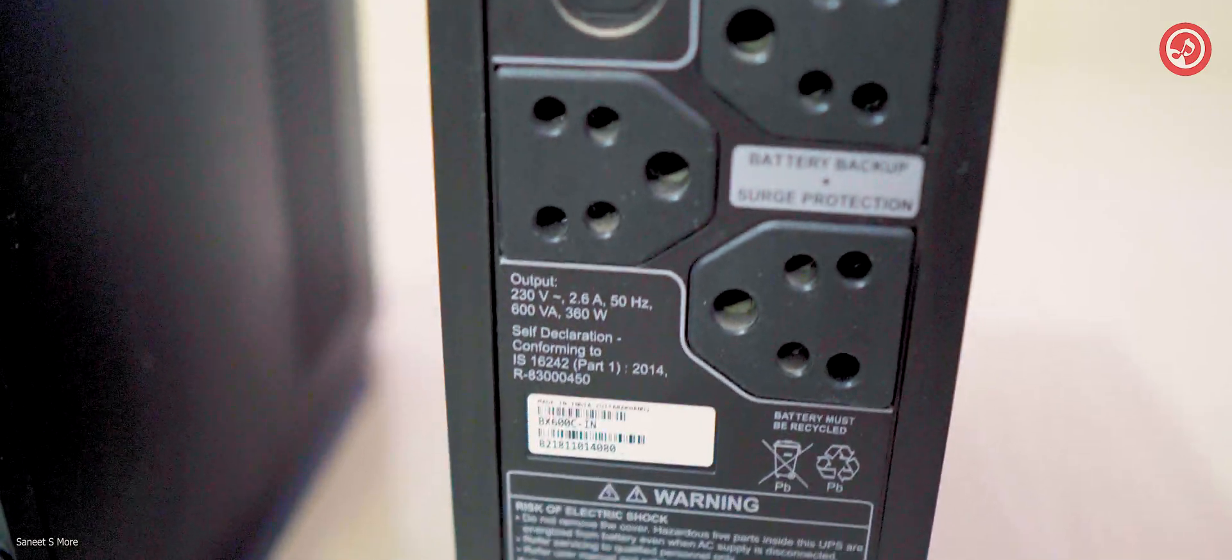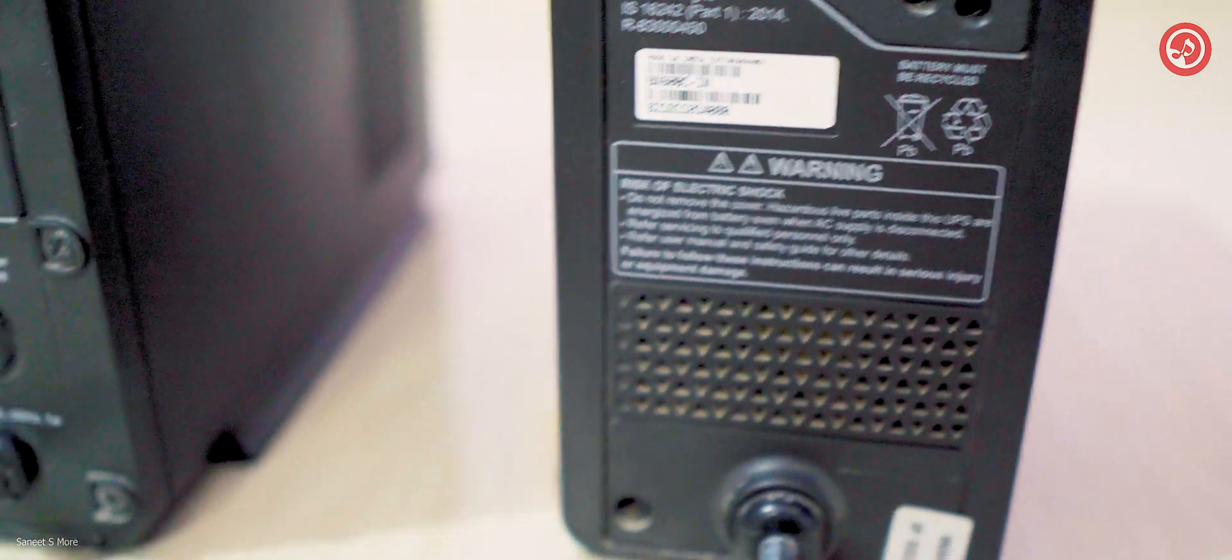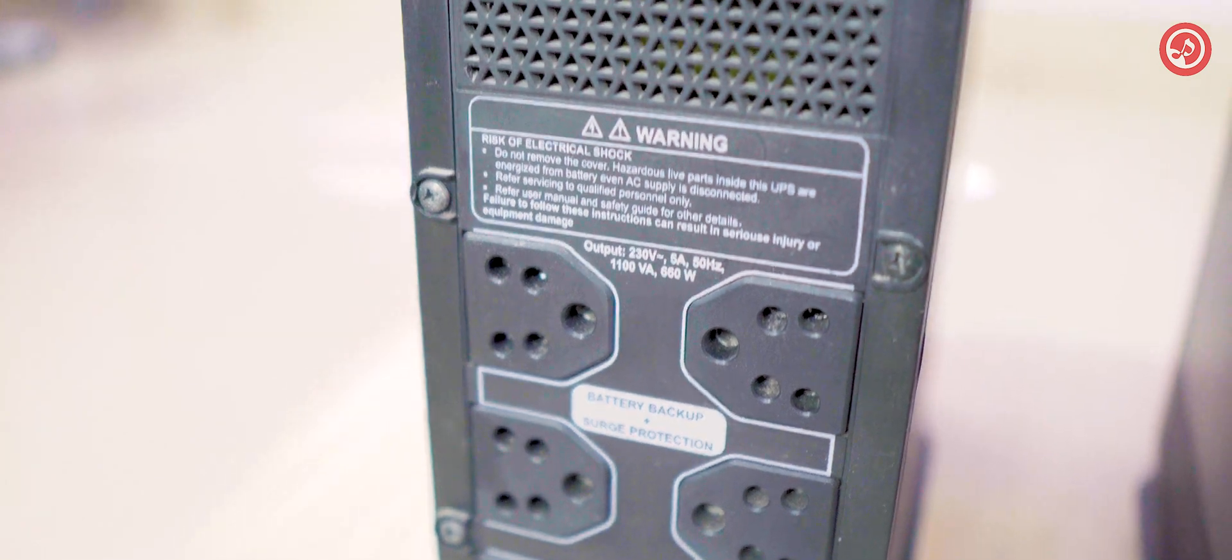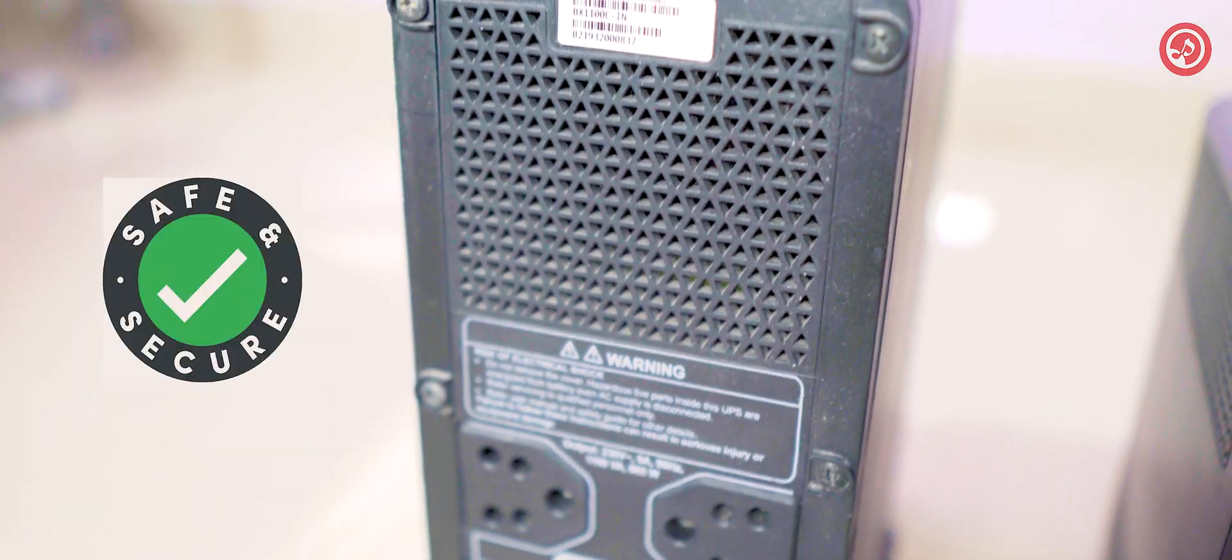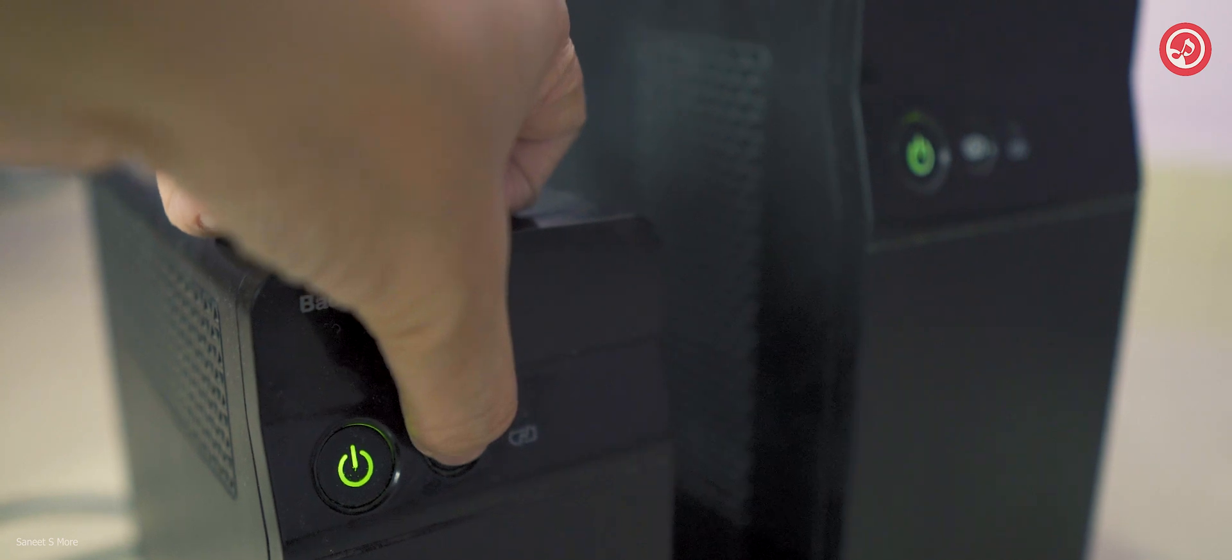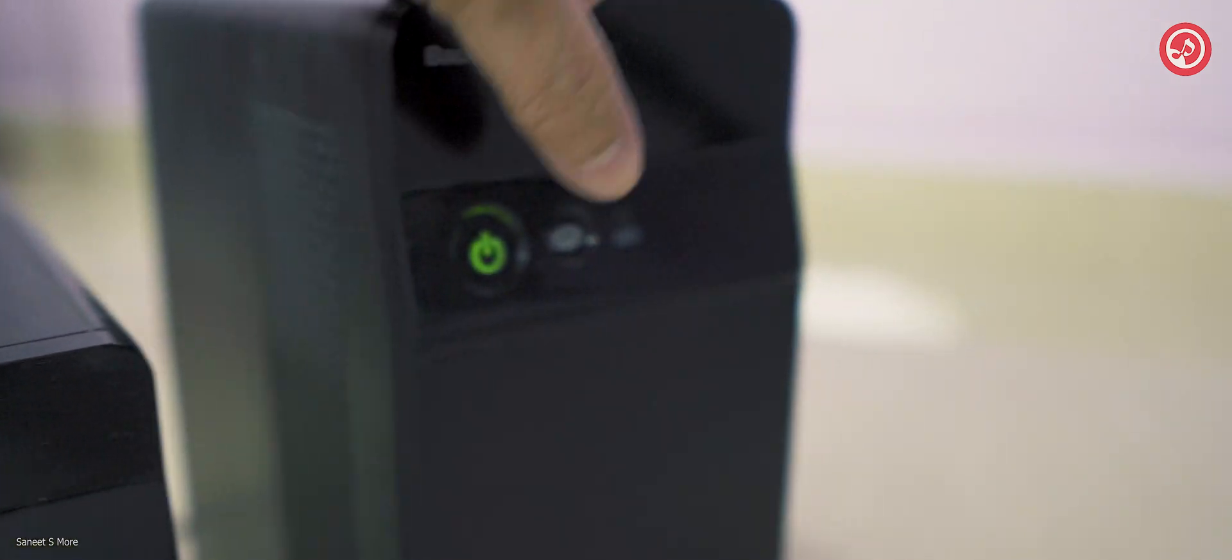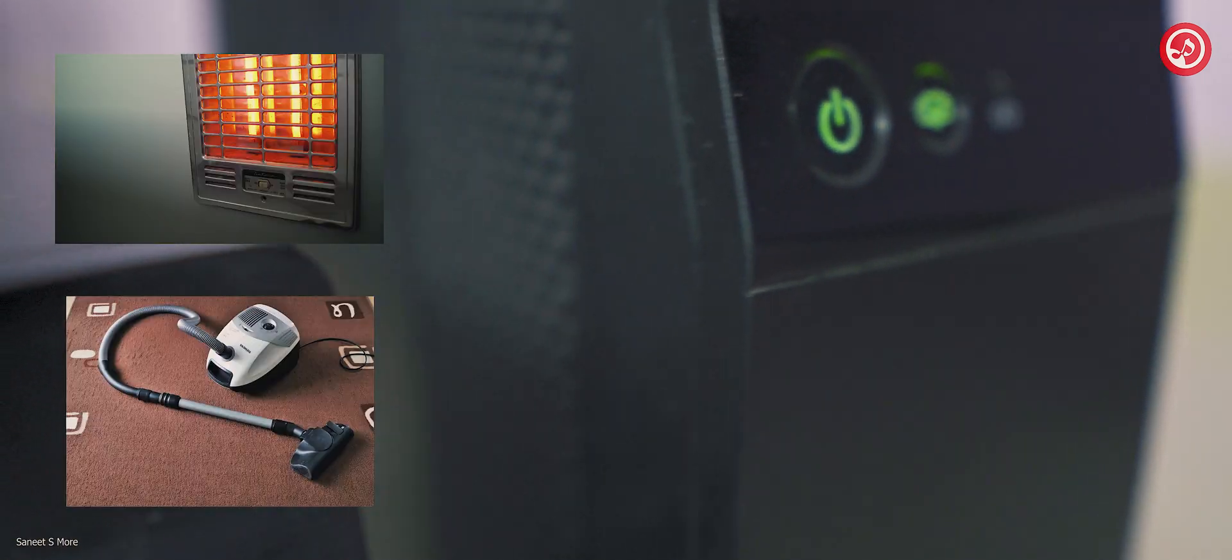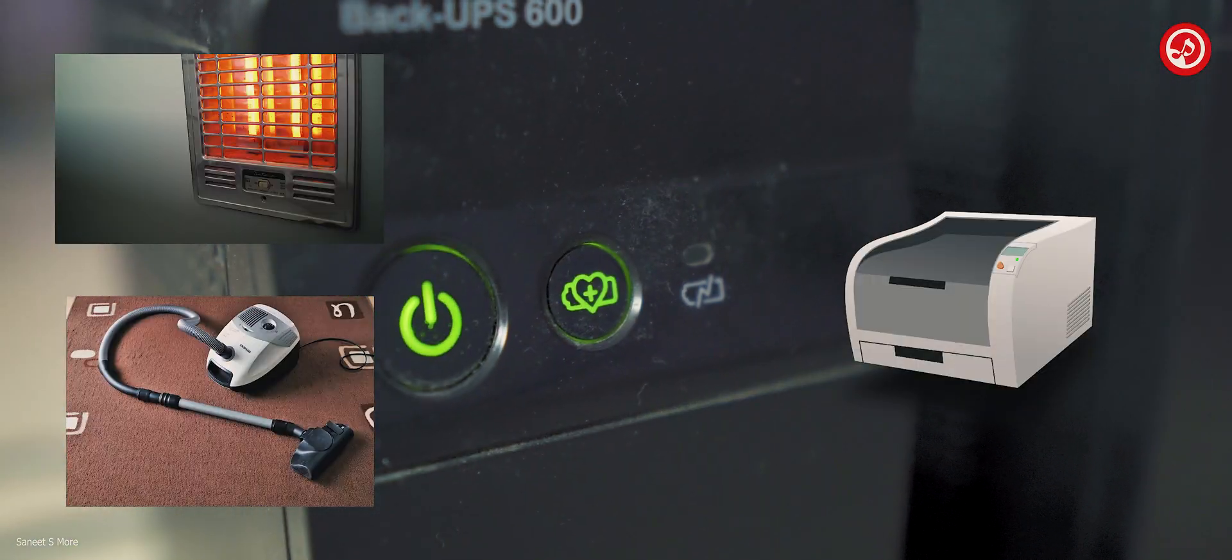This APC 600 and the APC 1100 both come with surge protection which makes it more safe for your components. It has got a battery saver mode which reduces the run time of the UPS but increases the life of your battery. Do not connect any heaters, vacuum cleaners, or printers to it.